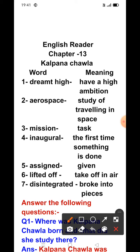She earned her Bachelor of Engineering in Aeronautical Engineering at Punjab Engineering College at Chandigarh in 1982. She moved to the United States in 1982 and obtained an MS degree in Aerospace Engineering from the University of Texas, following it up with a second MSc degree in Mechanical Engineering and Aerospace Engineering.